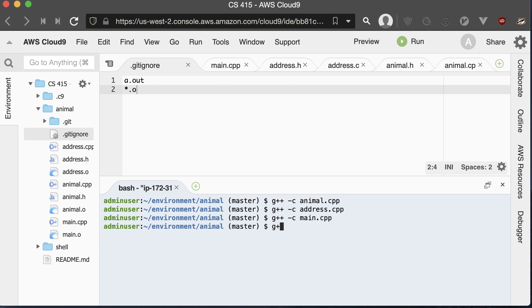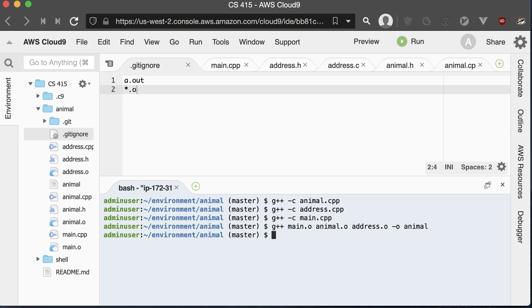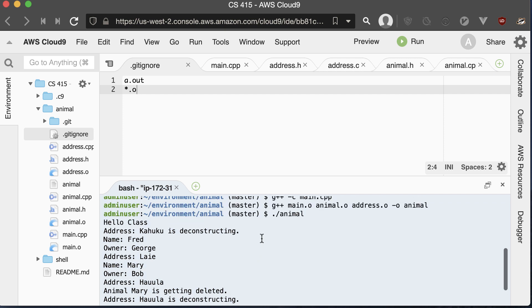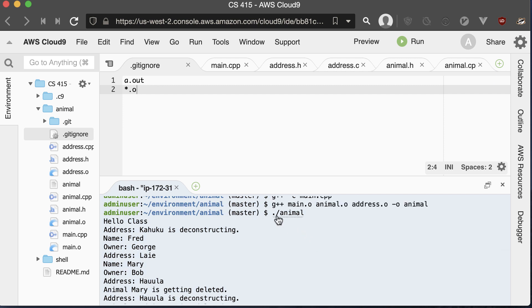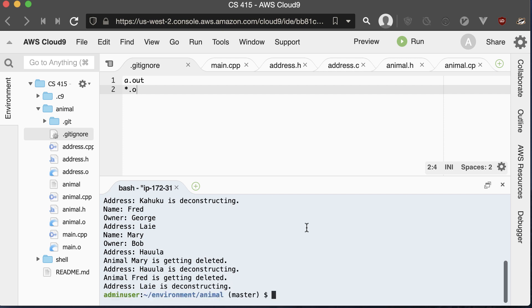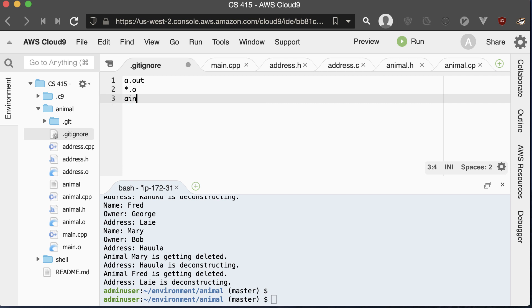Finally, we need to make an executable out of those object files — this is called linking. We use G++ and name all of our .o files, then use the -o option followed by the name of the executable we want to create. This links all of the .o files together, and now we can run it. The program runs just like it did before we separated it into different files. We also want to ignore the executable in our .gitignore — executables and object files are large binary files and shouldn't be tracked in your repository.